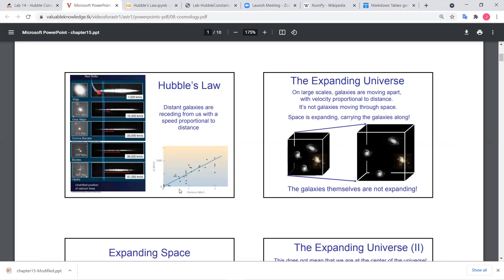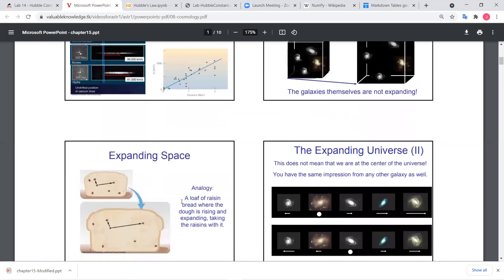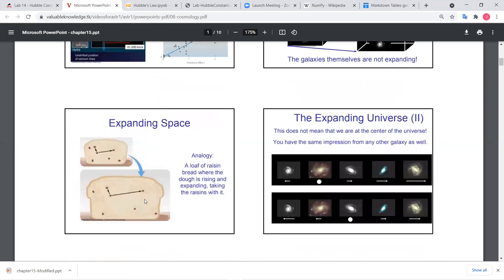So it seems like everything is moving away from Earth. The correct interpretation is that space itself is expanding. If space is expanding, you can see an analogy with the spread of a raisin bread dough that is rising. If the dough is the universe and it's expanding — the dough is rising.